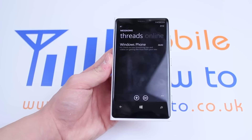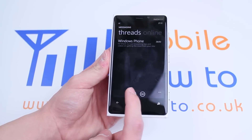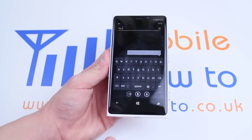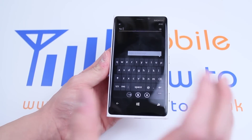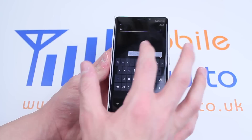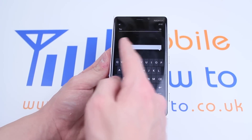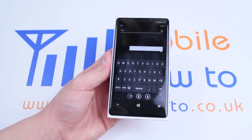We're going to create a new text message just by tapping the plus sign at the bottom of the display, then tap the chat box to start a new message.